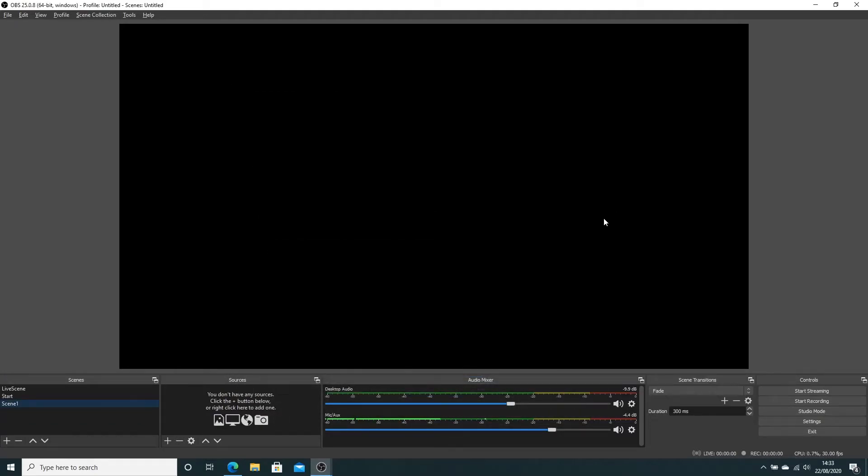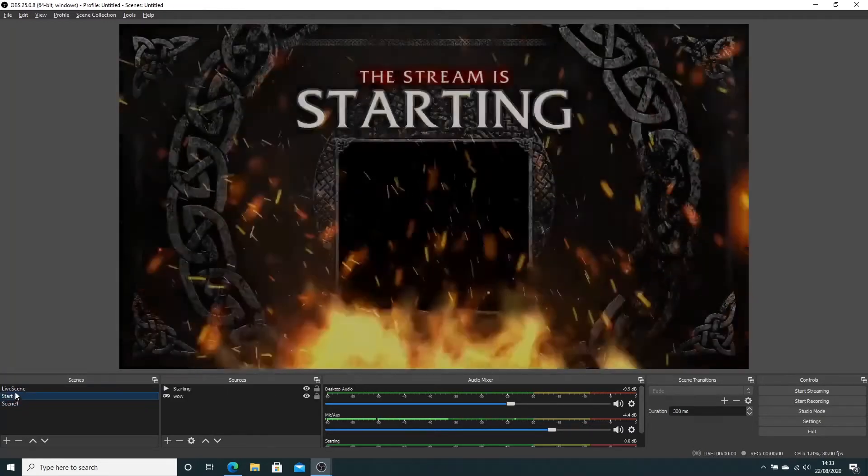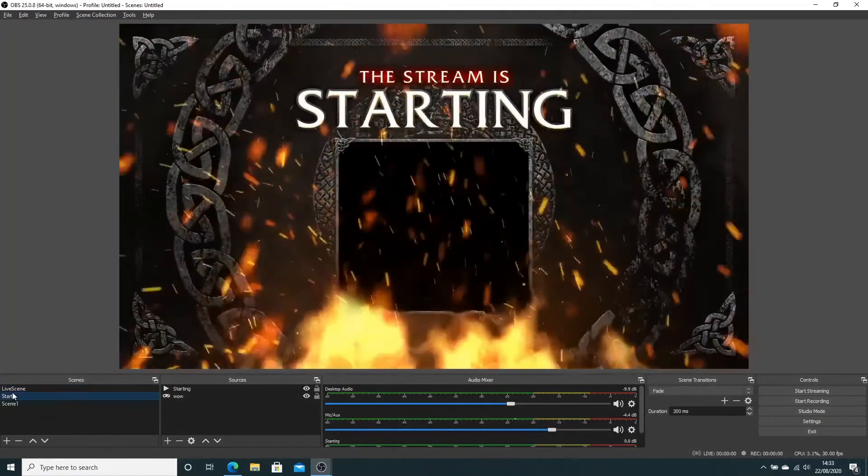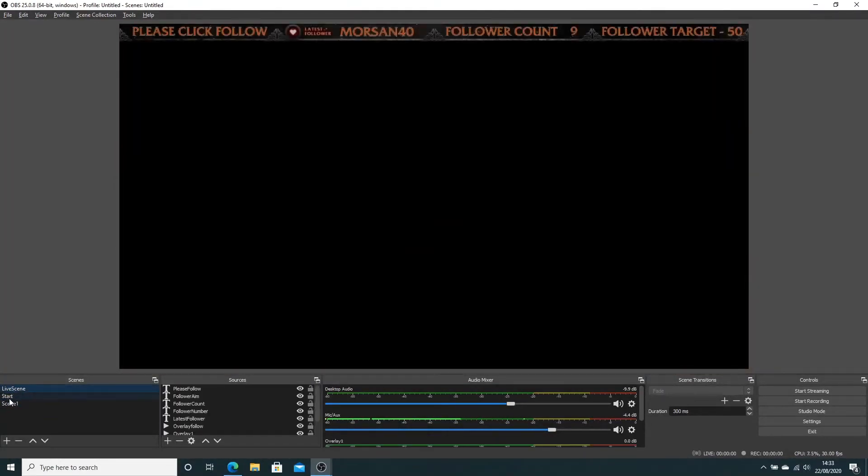Right, gonna show you quickly how to add a transition screen on OBS. I didn't even know they were called transition screens. I was searching for ages on YouTube and had no idea.